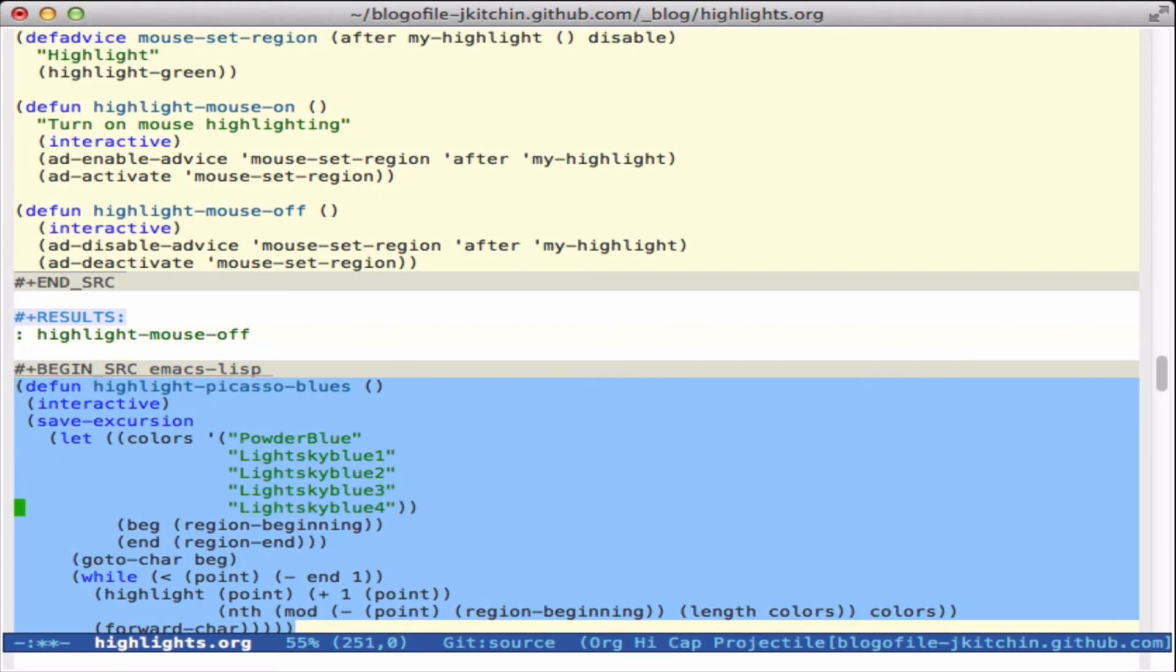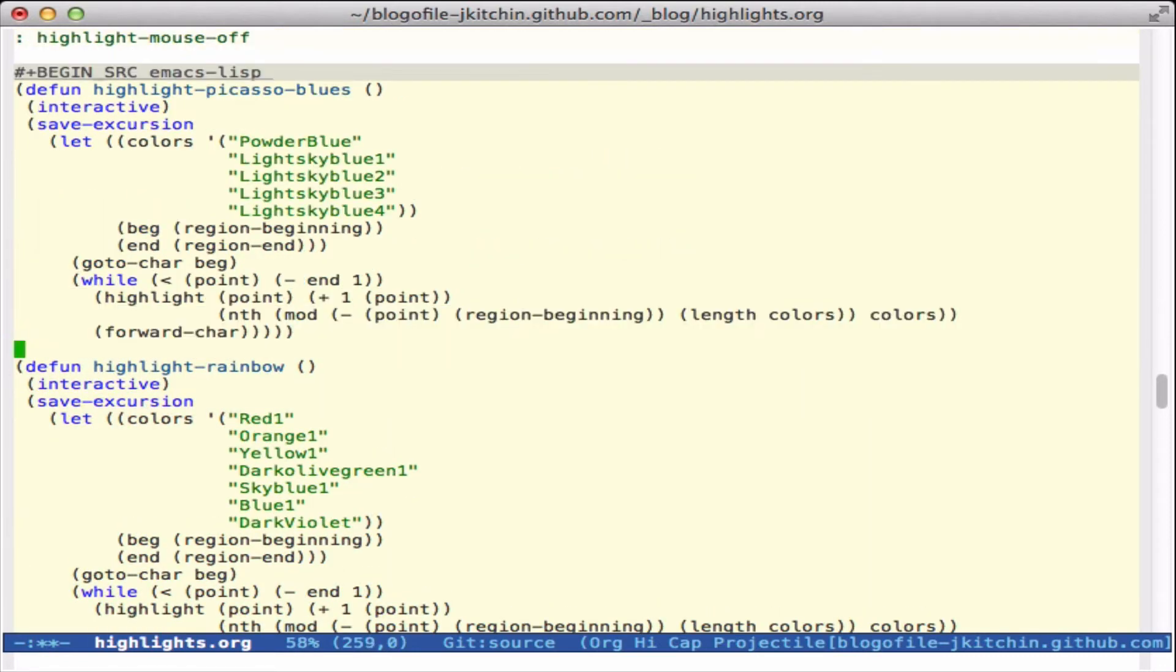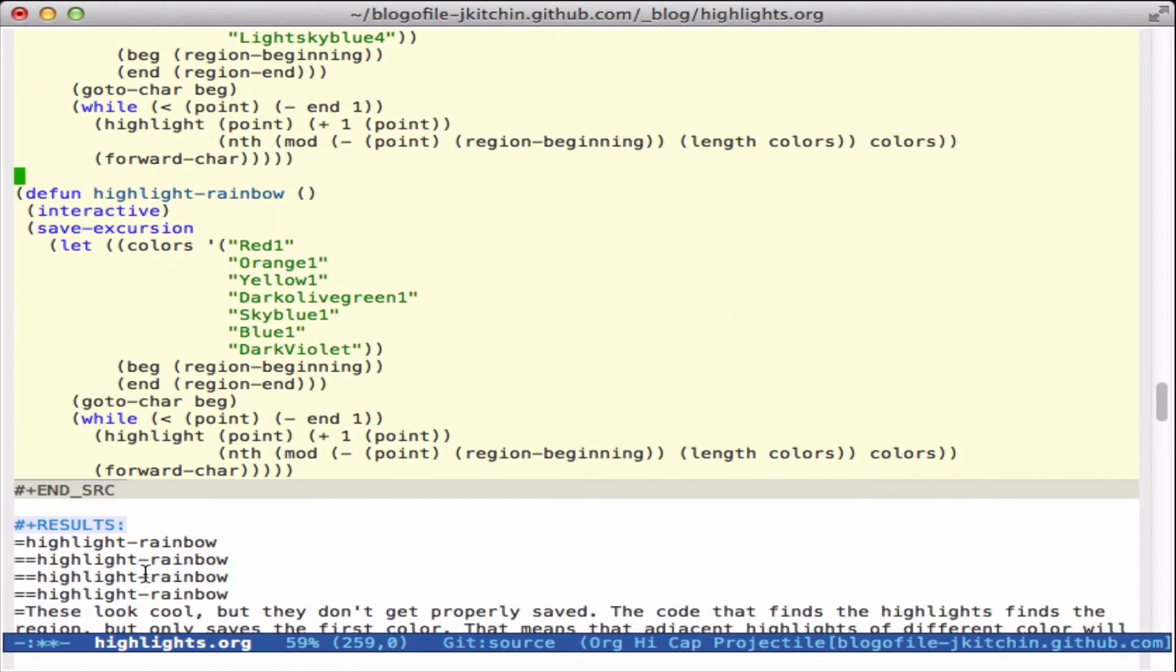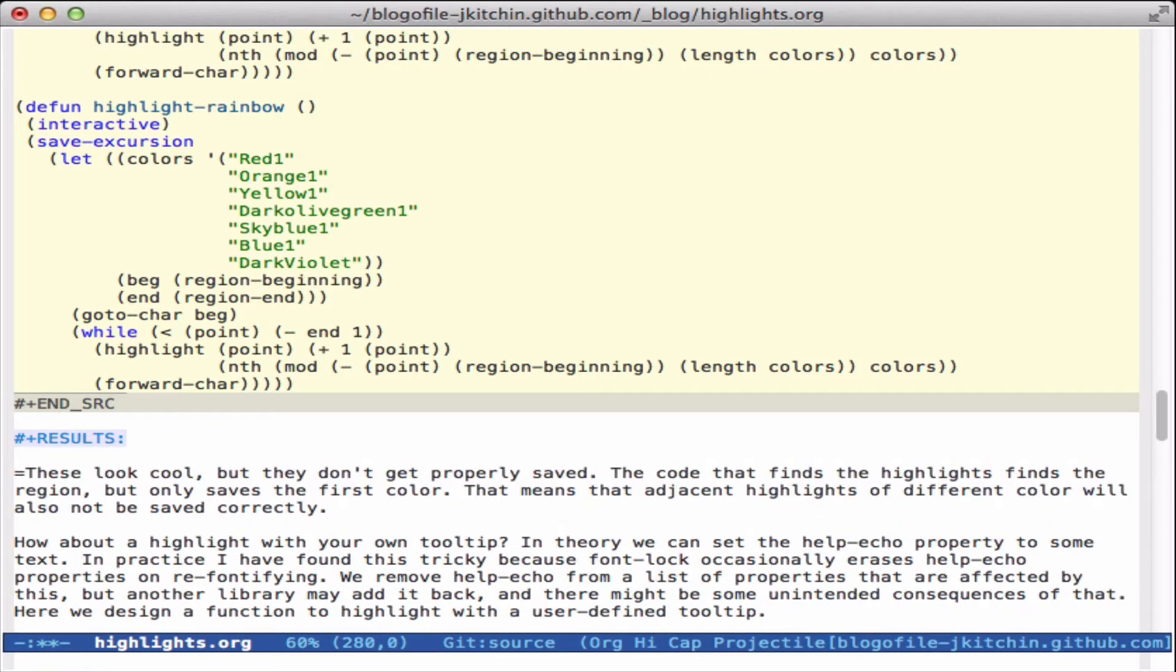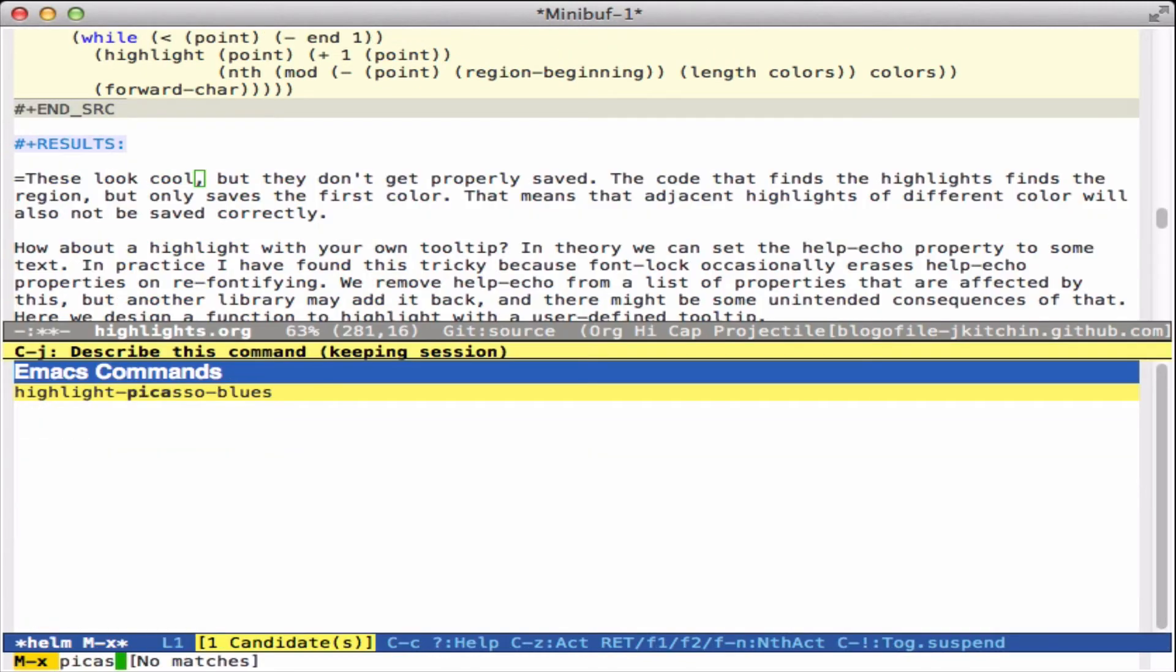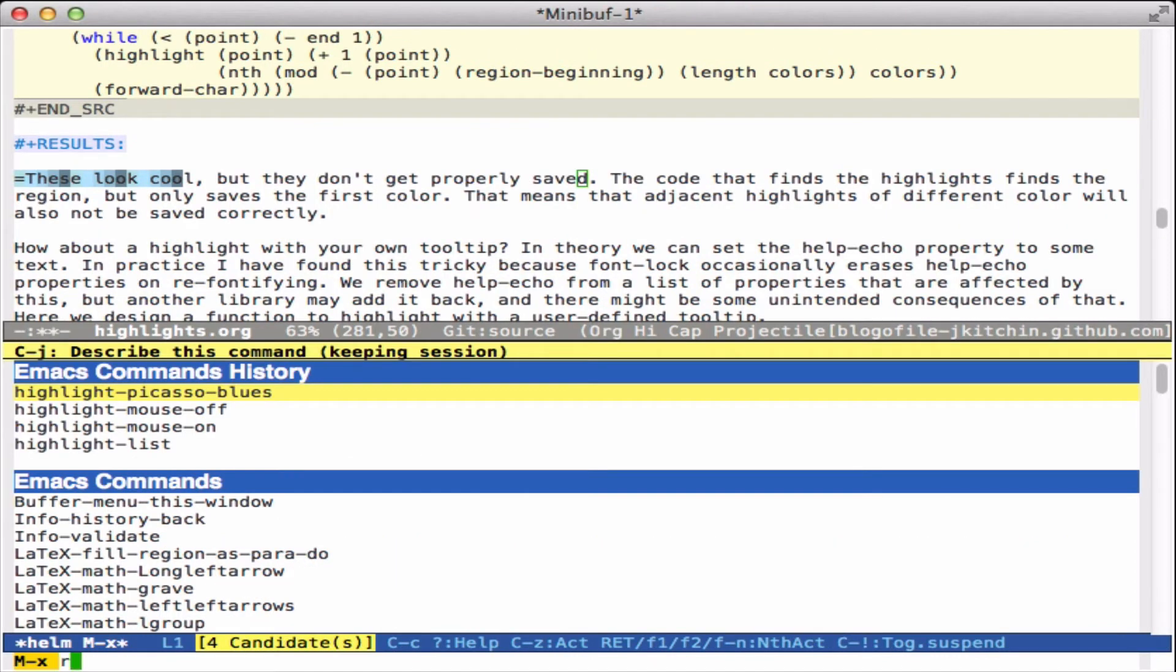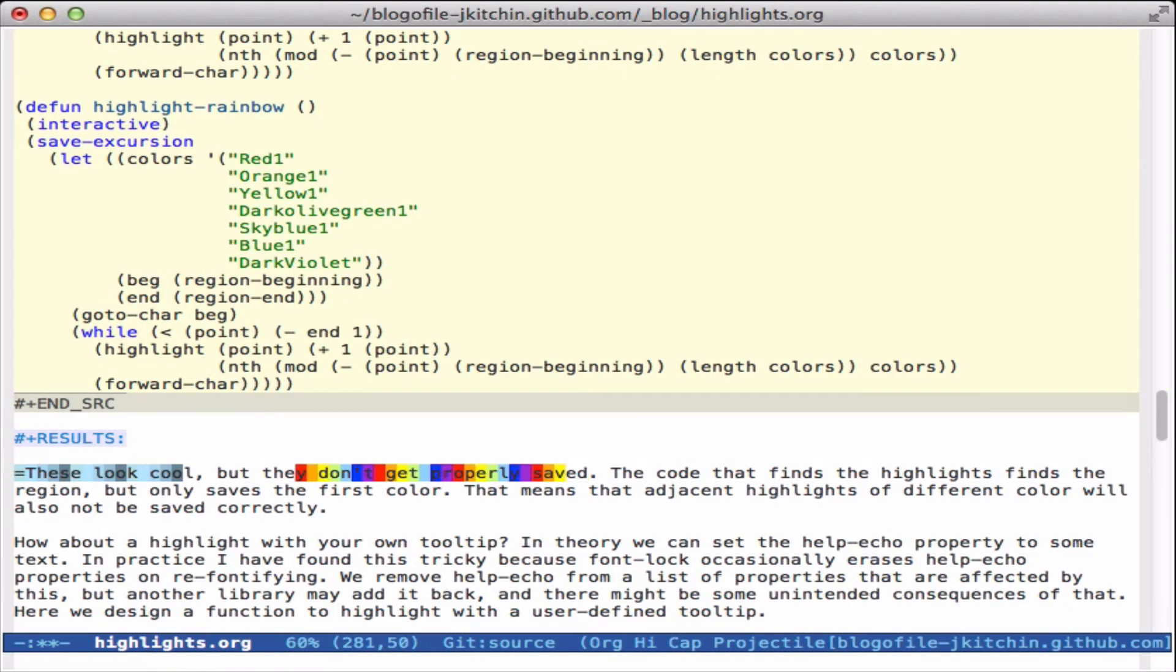We can do some really funny things. Here are two examples where we make like a rainbow and a selection of blues. So let's look at what these are. That just makes a funny kind of highlights here. They're just for fun because it turns out we can't actually save all of these because of the way we define the save code. It only takes the color from the first point and saves it for the rest of it.